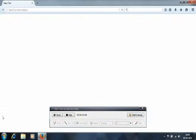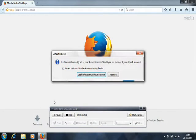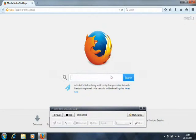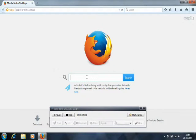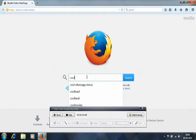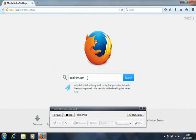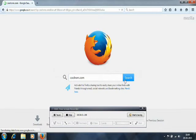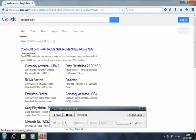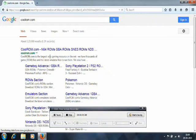The first thing you need to do is go to CoolROM.com. It is searching, and next you click the first link: CoolROM.com - N64 ROMs, GBA ROMs.